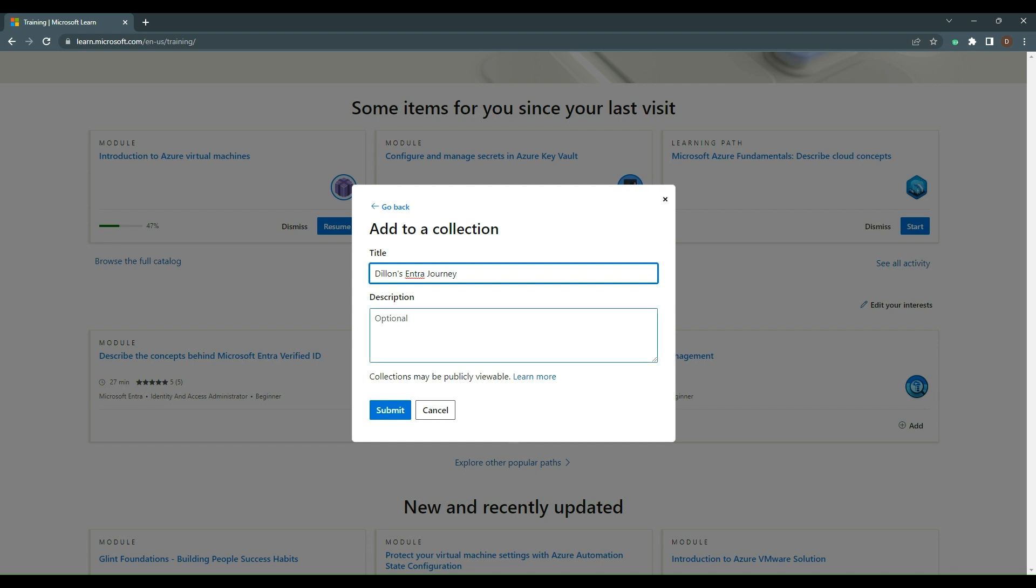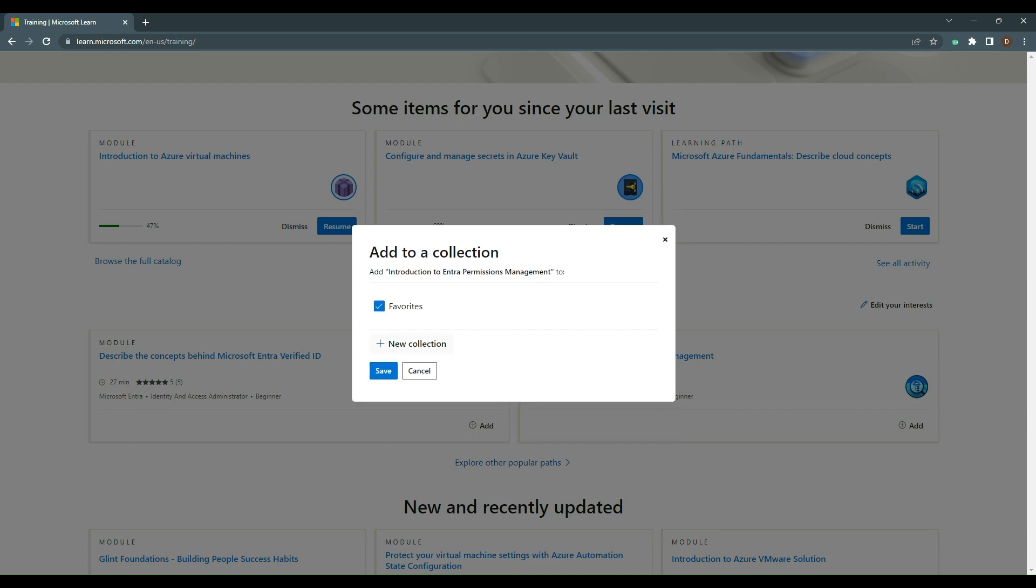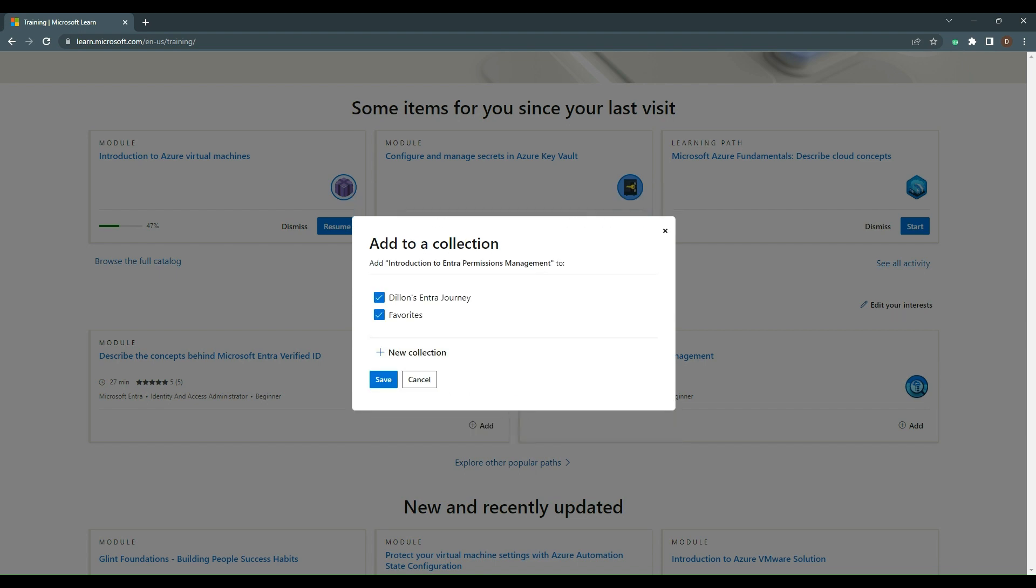If there's anything that interests you or you feel like you really learned a lot from, like maybe for a certification, you can share that whole collection publicly and make it available to other users for their own journey. I'm going to submit that and add it to the collection. I only want it as part of that journey, not in my favorites. We're going to save.